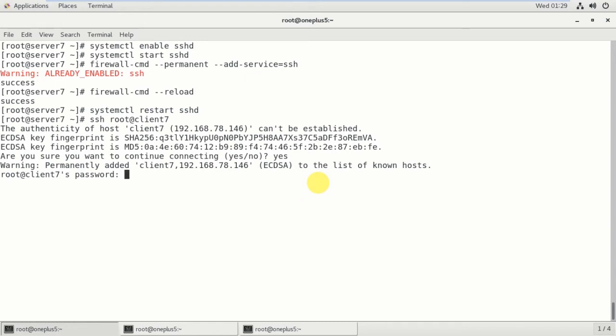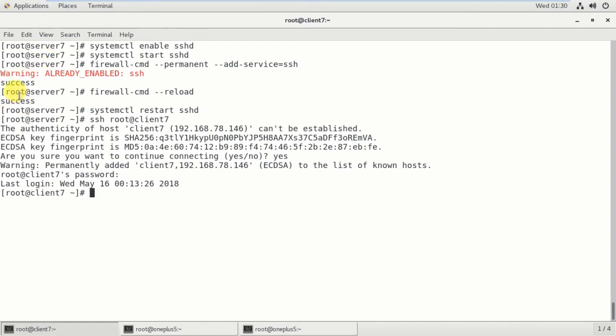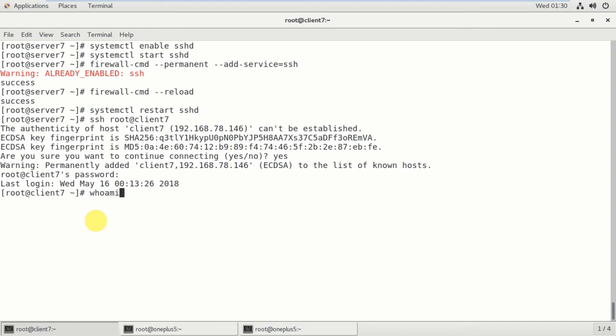So what is the password? You have to type here, then only it will allow to login. So observe here - the root user and the host name is server7, but I am remotely logged in to the client7 machine. Here you can observe.